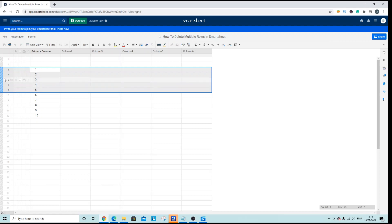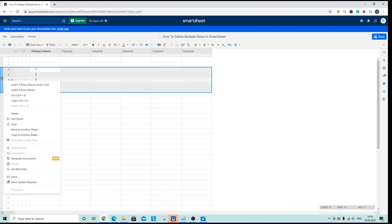And that will select all of the different rows, right click and then you want to go down to delete.